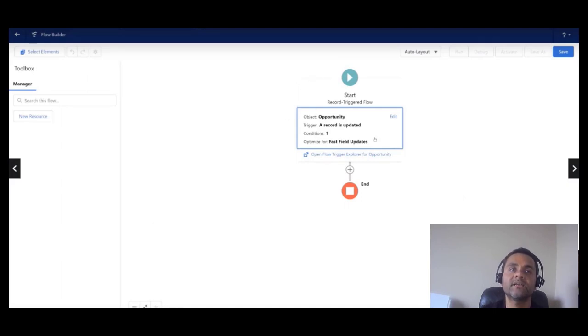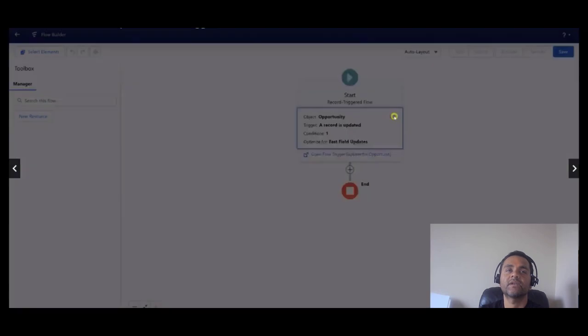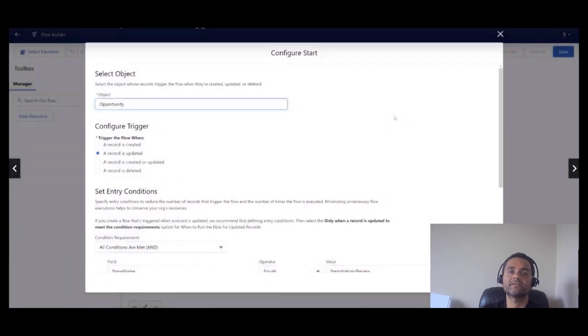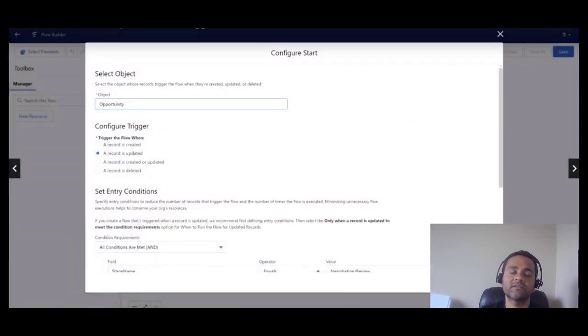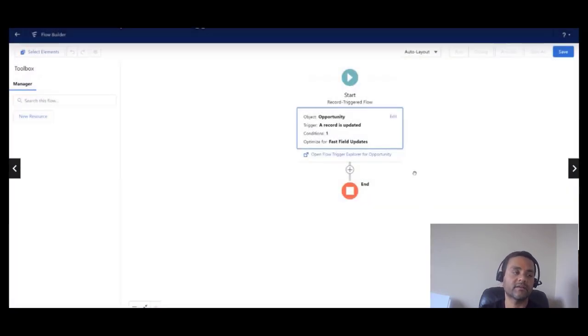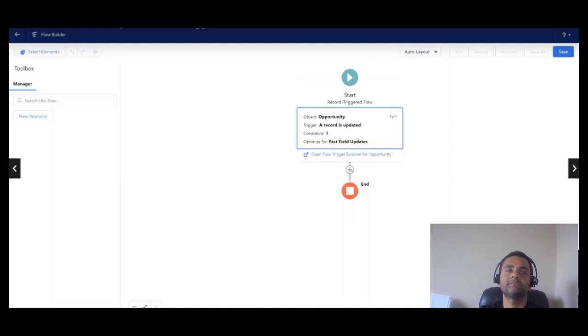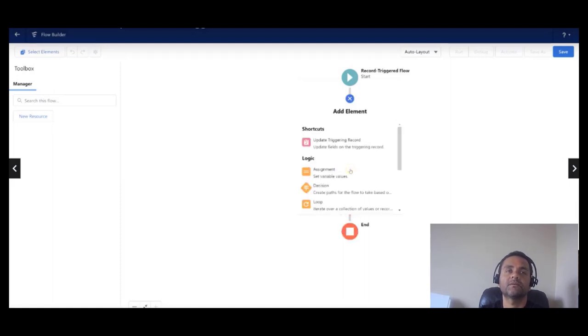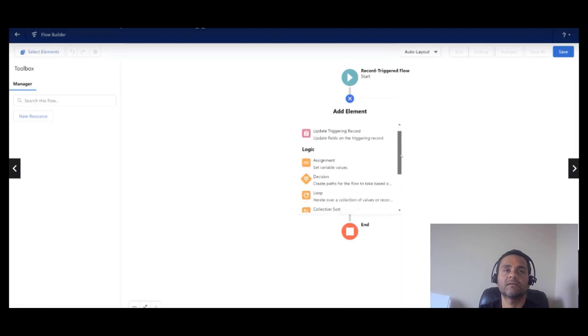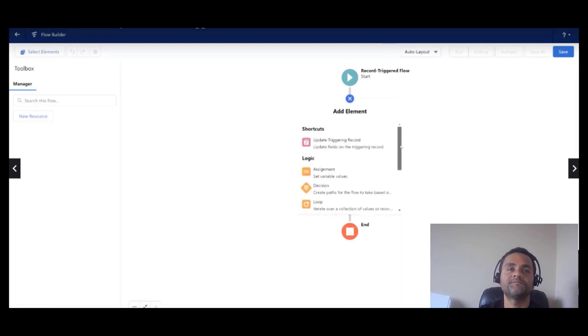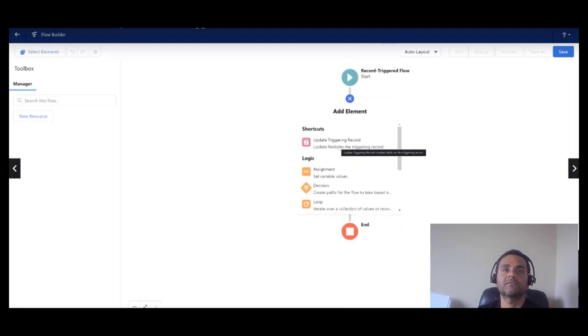Once you click done, then the screen is going to configure your start element here, and we have a shortcut here that shows the triggering.